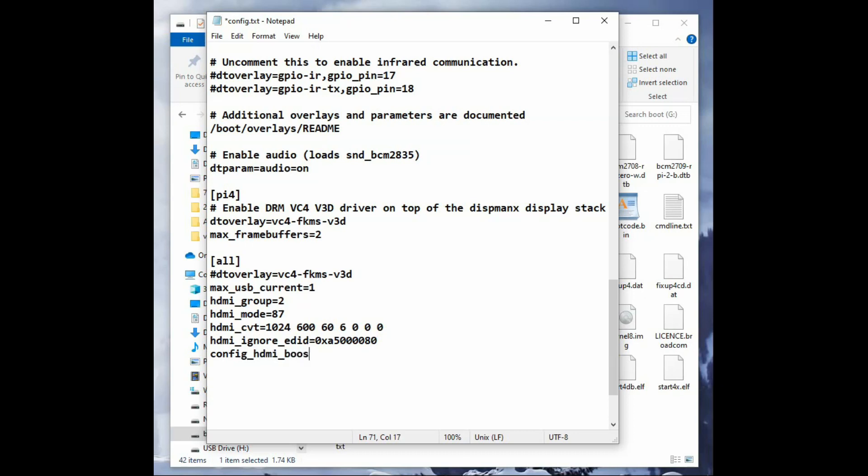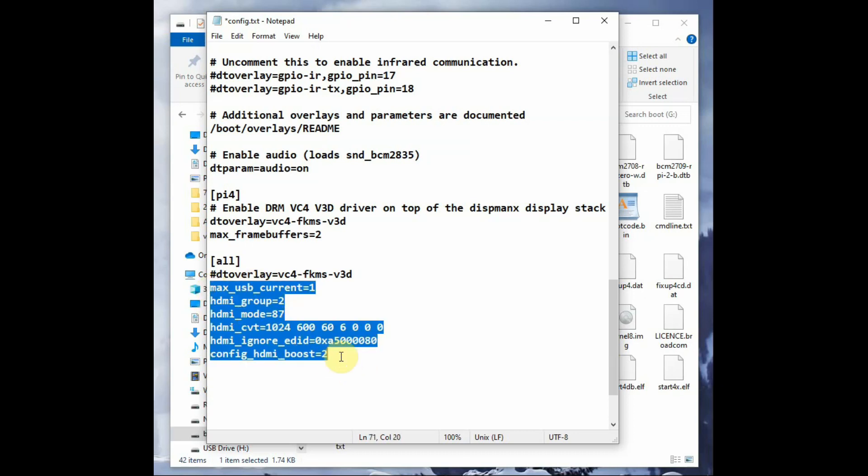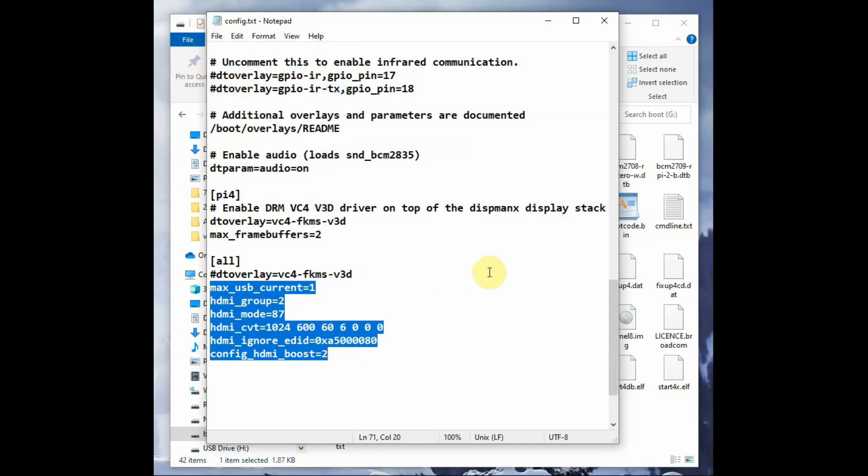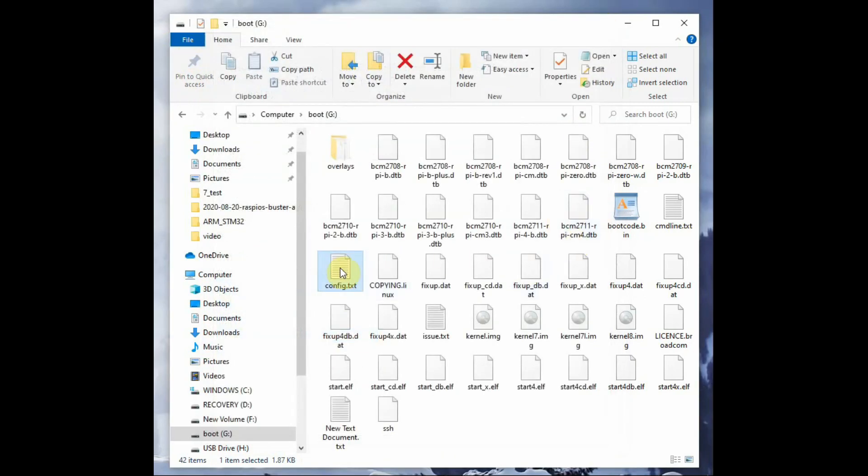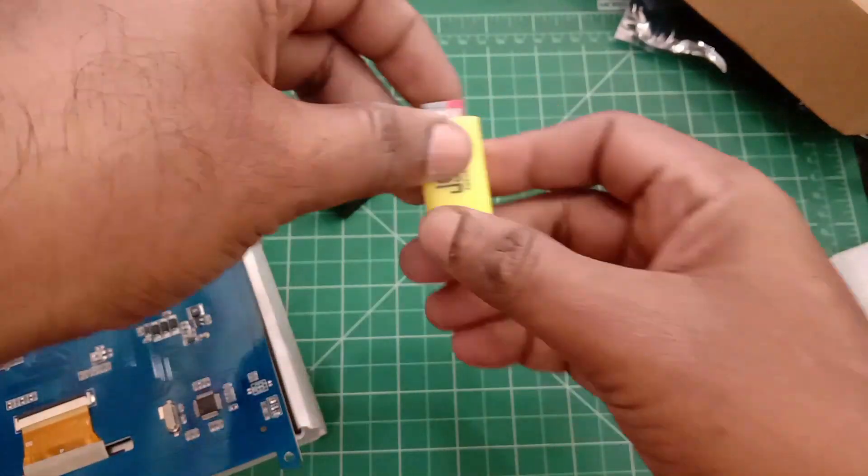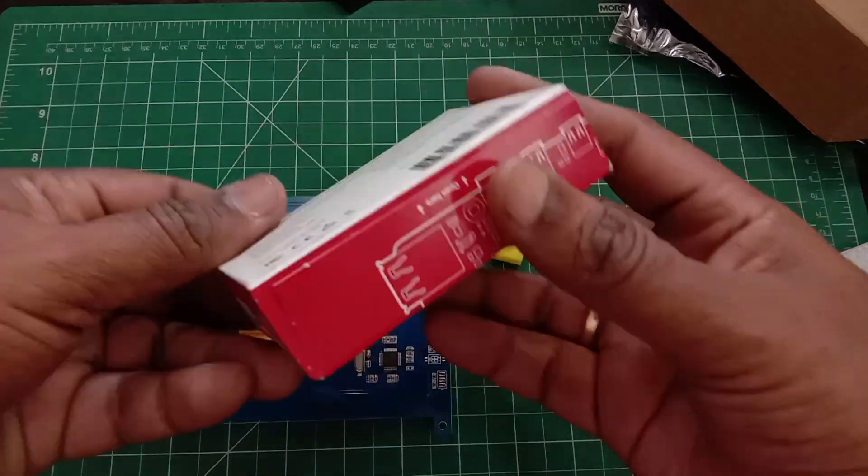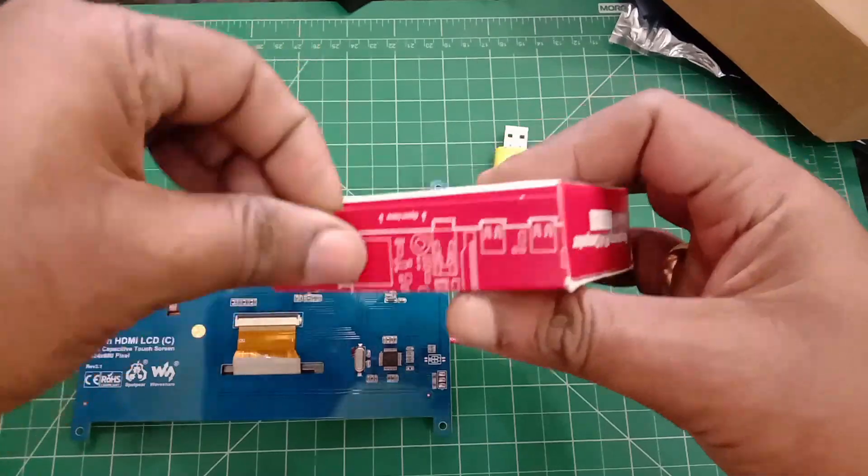This is to ignore the EDID or display data. Then hdmi_boost=2. Without this hdmi_ignore_edid, the HDMI 1024 display will not work. Save this config.txt file.